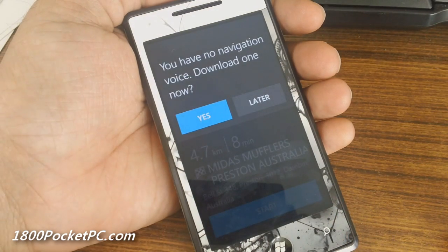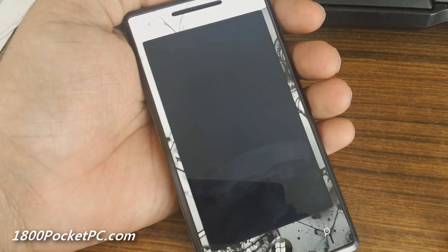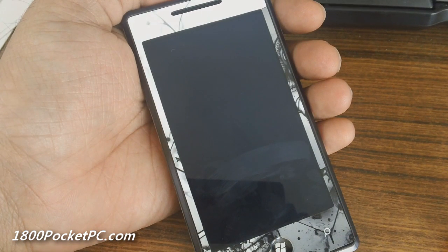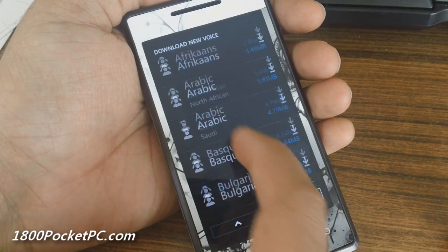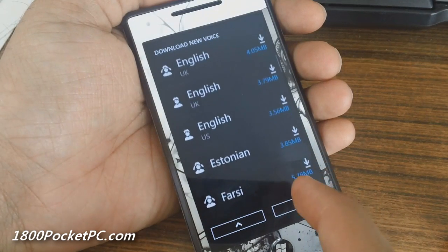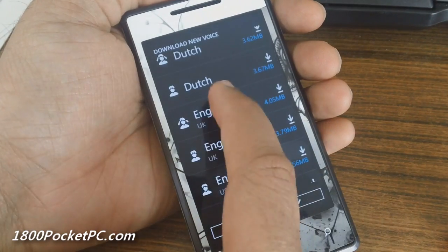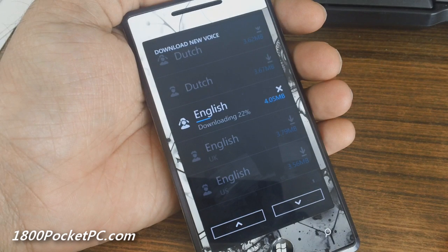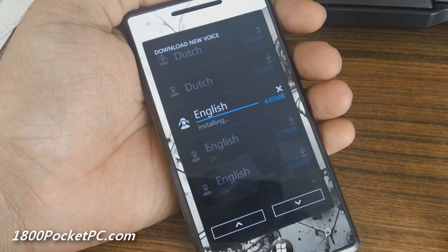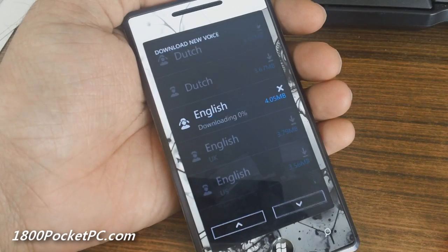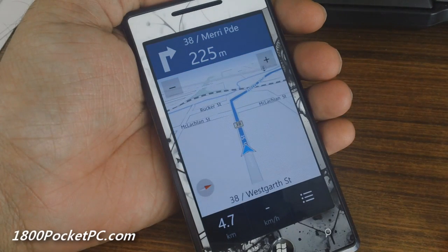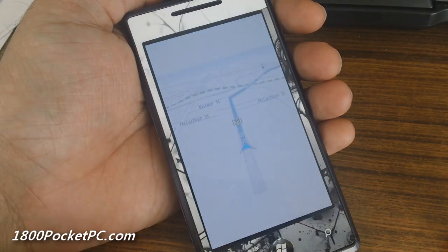Let's go to Bell Street in Preston. If you click on Start, as long as you have a voice installed it'll start up, otherwise you'll be given an option to download it. You can choose which one you want, and once downloaded it's automatically installed. Turn right — as you can see, it works pretty well.